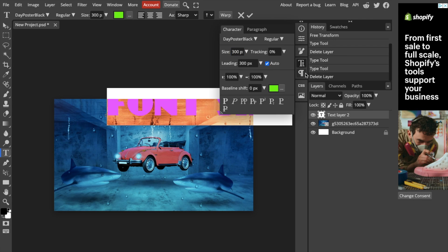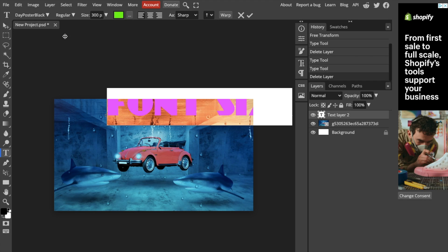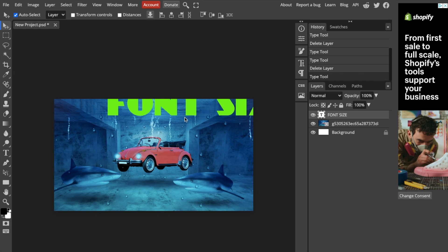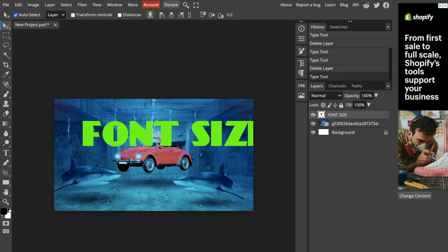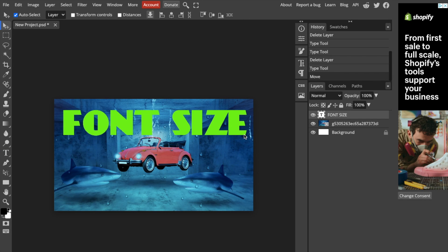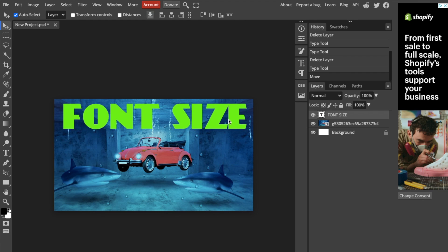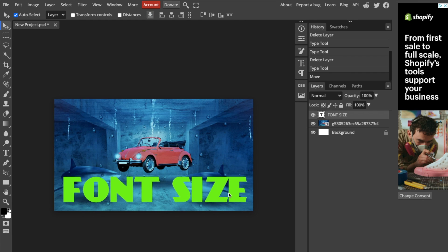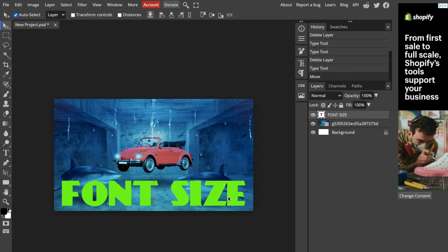There you go. Just make sure that when you have the text in front, you can edit it this way. Font size right here.